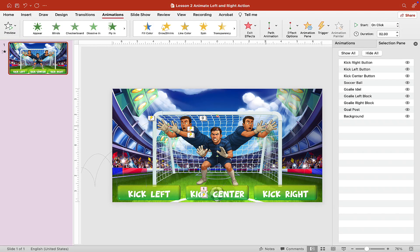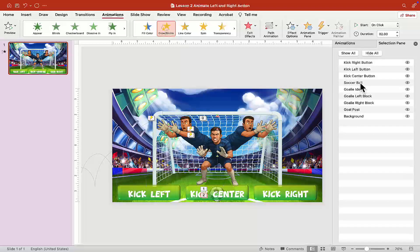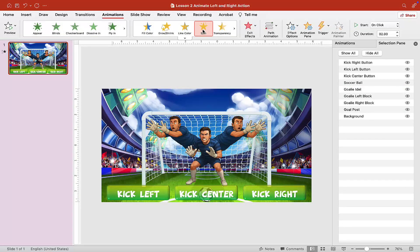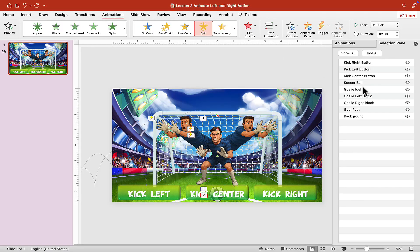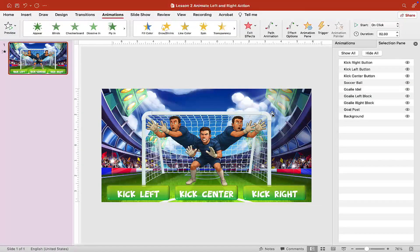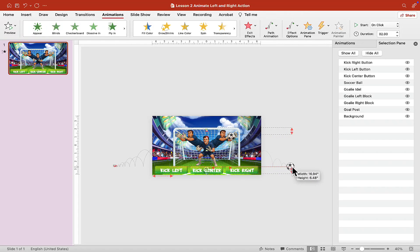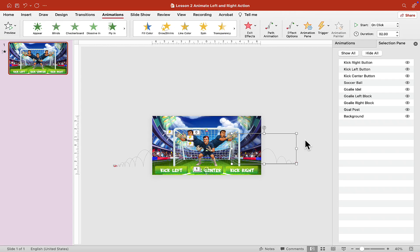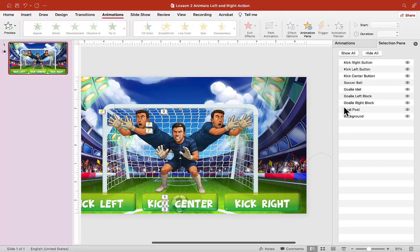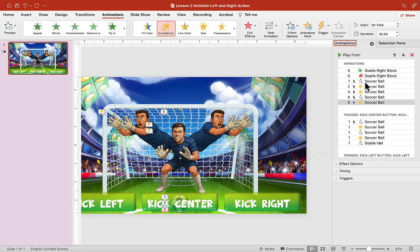Click on the soccer ball again and choose the Grow Shrink animation for when the ball goes in. Click on the soccer ball again and choose Spin animation. Click on the soccer ball one more time and choose Path Animation: Bounce. Snap this animation to the end of the previous one. We want it to bounce to the right, so grab that end point and move it to the right, off the screen, just like we did on the left. Then give it a Grow animation.